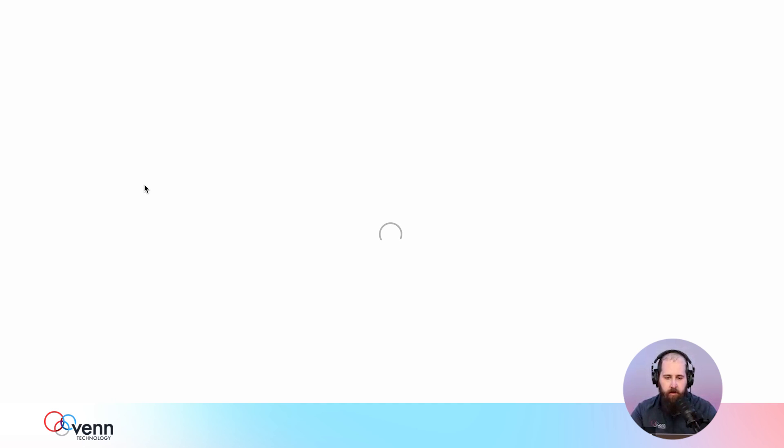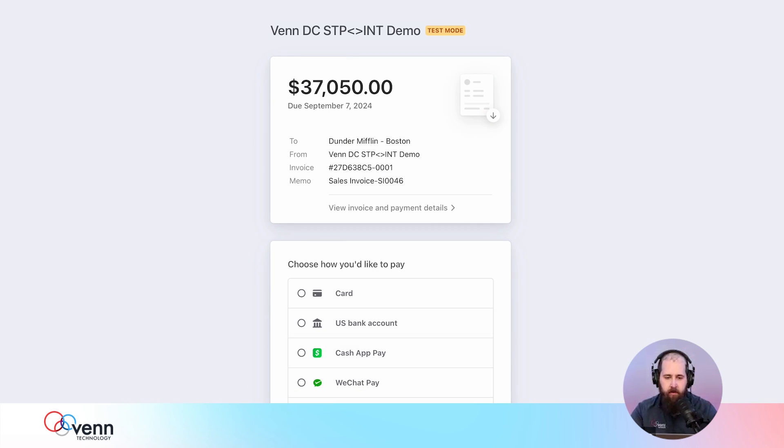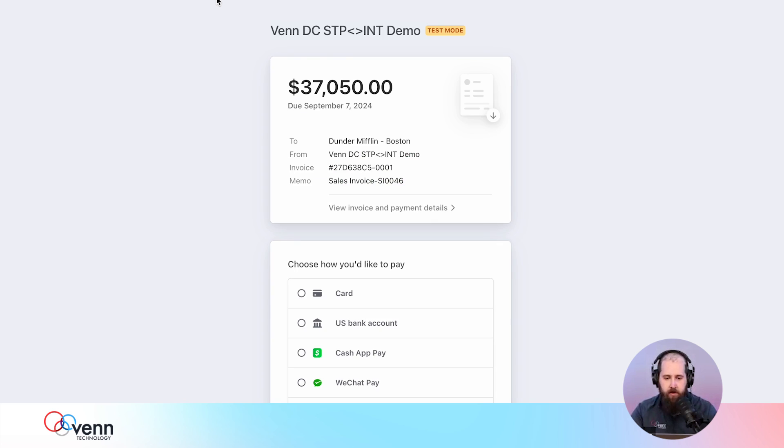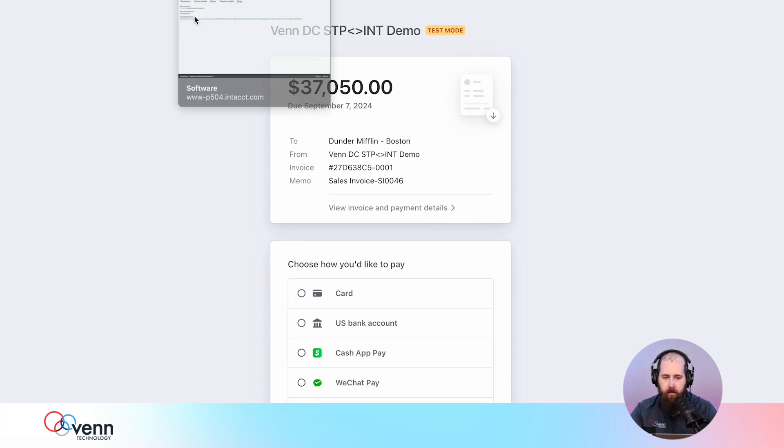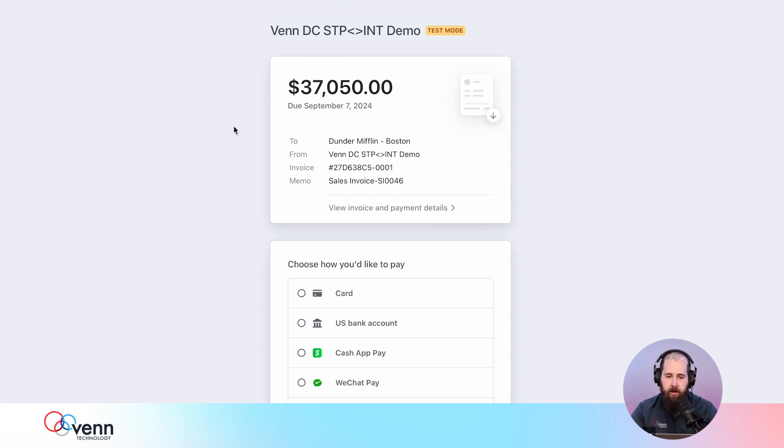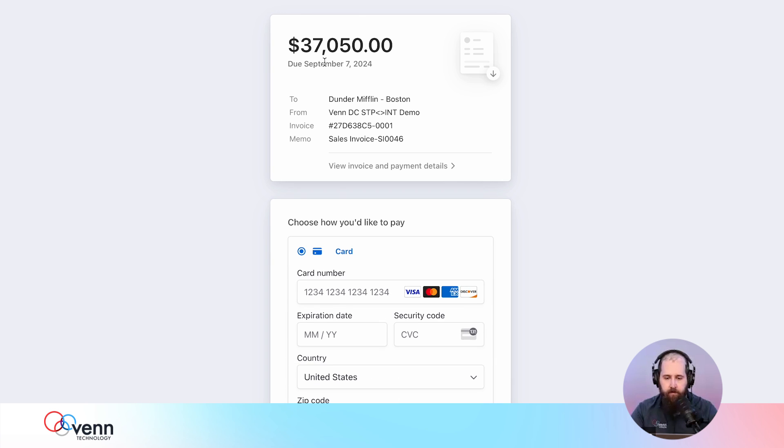This is also customizable—we can use your domain, our domain, or the Stripe domain. The reason this is set up with ours is so that link will never expire. Stripe does expire the links after 30 days—they need to be regenerated, and that can cause some problems in Intacct with trying to post stuff in closed periods. We have an ability to customize that domain.